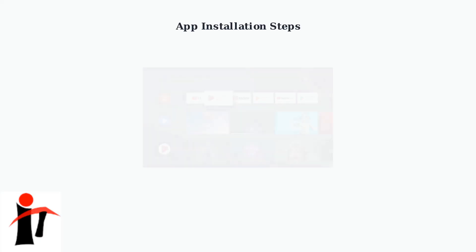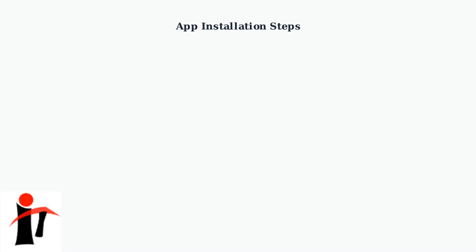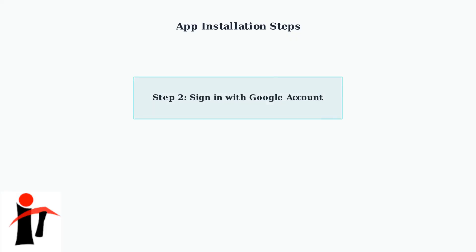Now, let's walk through the step-by-step process for installing apps. First, navigate to the Google Play Store from your home screen. You'll find it among your app shortcuts at the top of the interface. Next, sign in with your Google account if you haven't already.